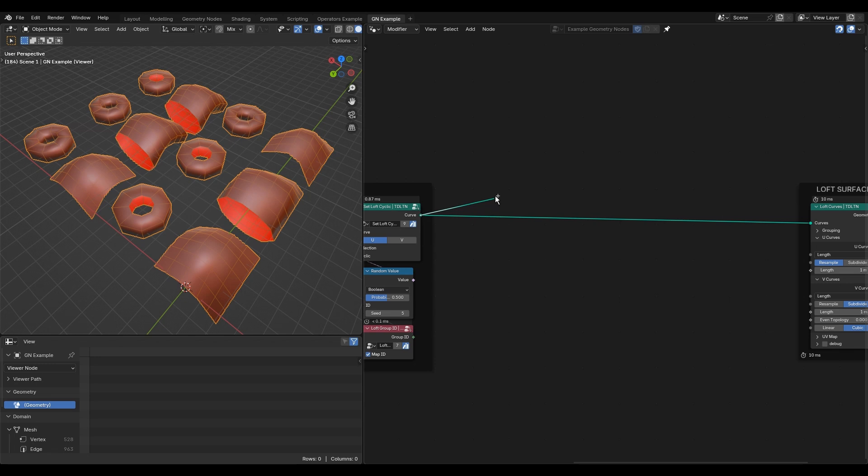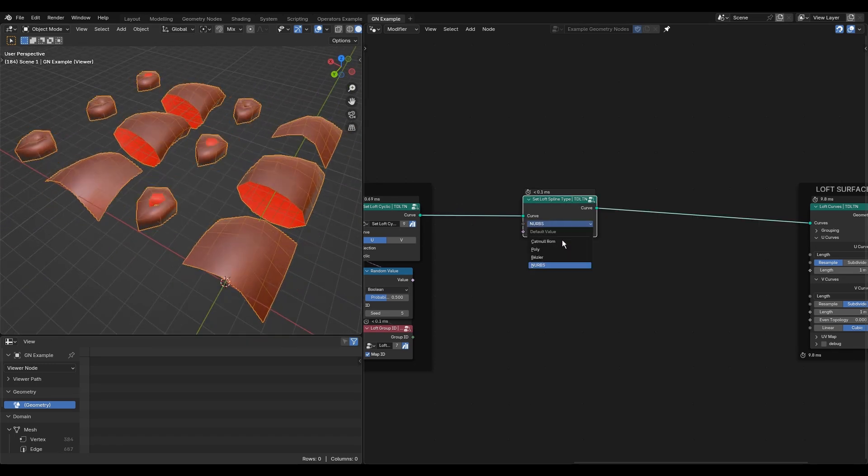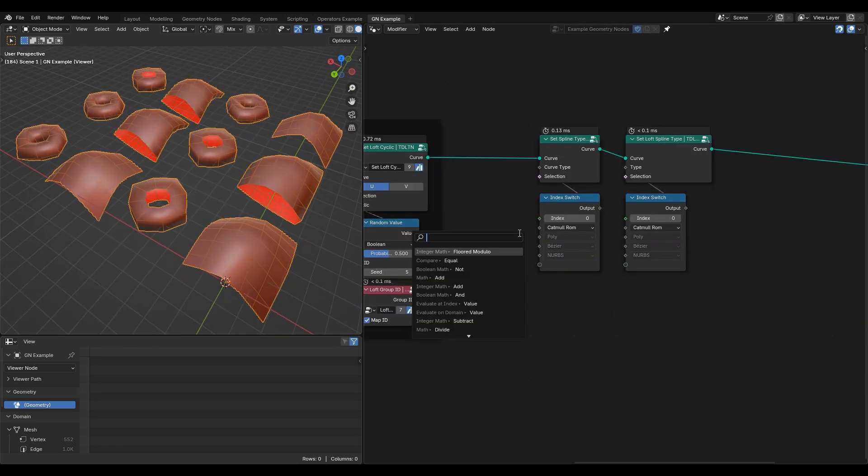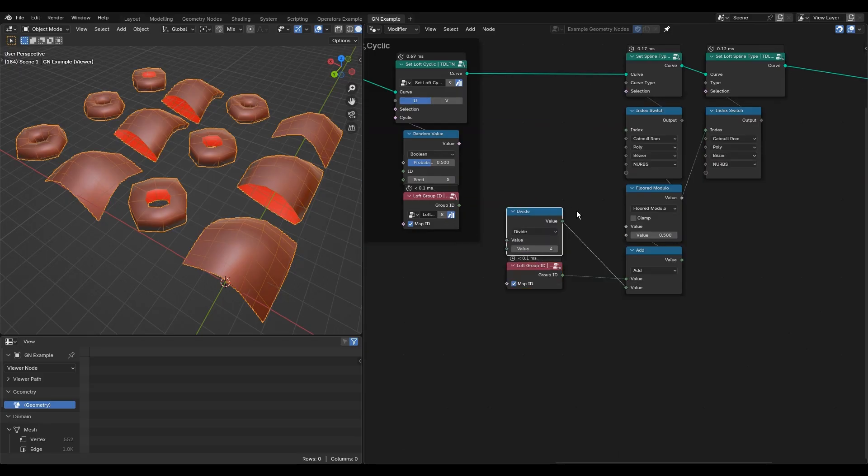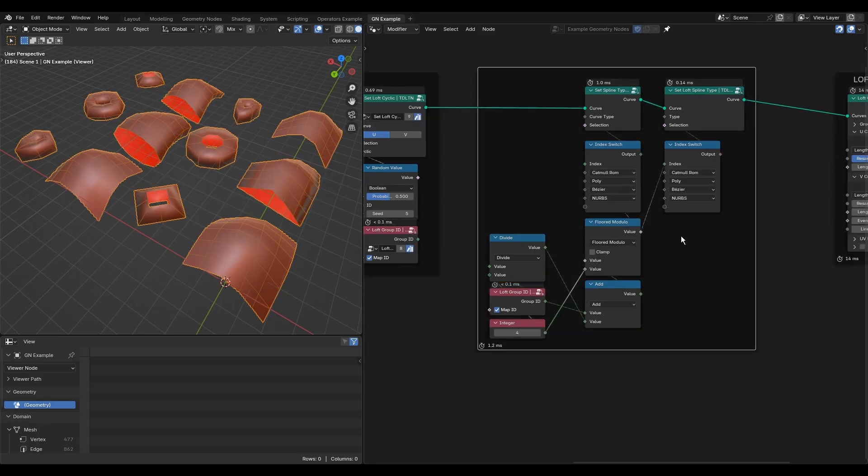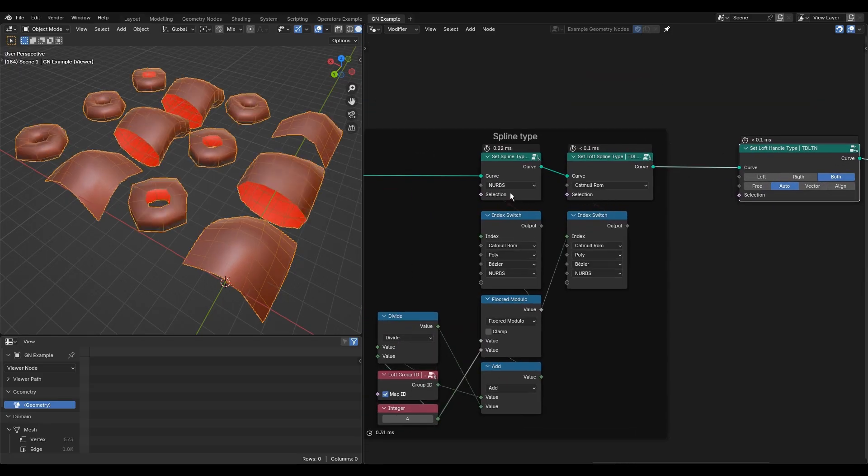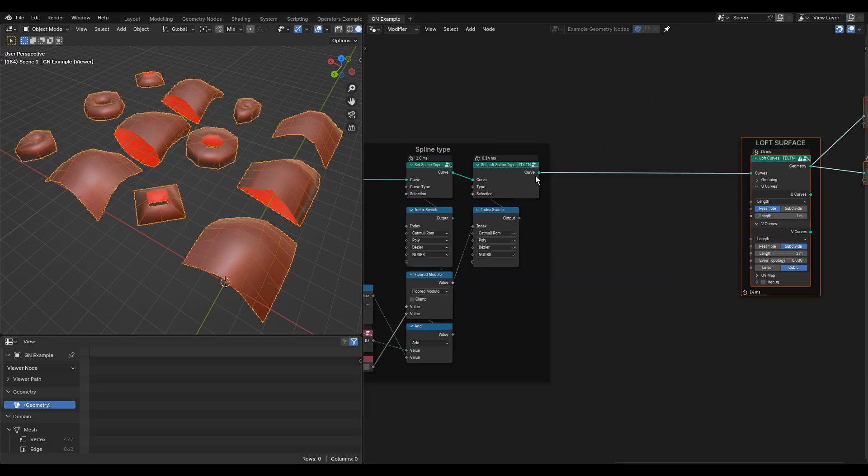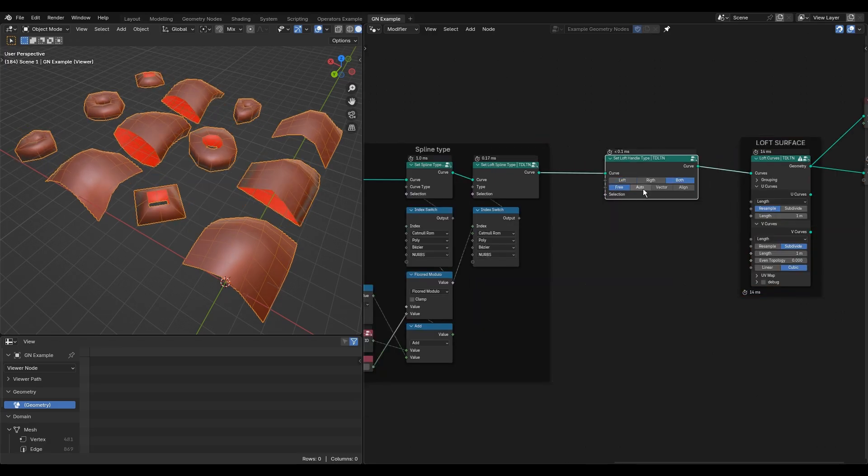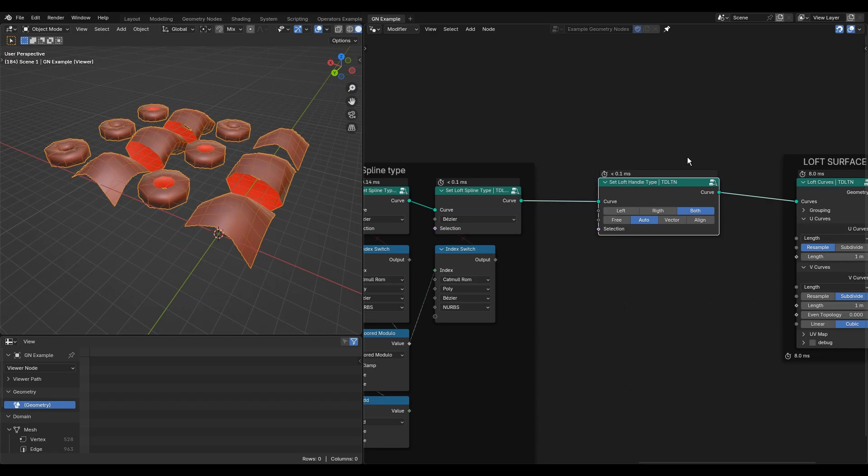The spline type can be set for both U and V, but with different nodes. I'm setting them both the same. For this example, I'm setting all V surfaces to the Bezier curve type because the following nodes work exclusively with them.